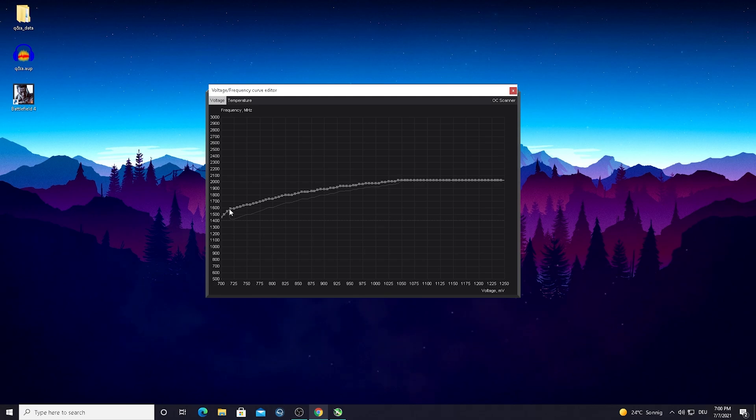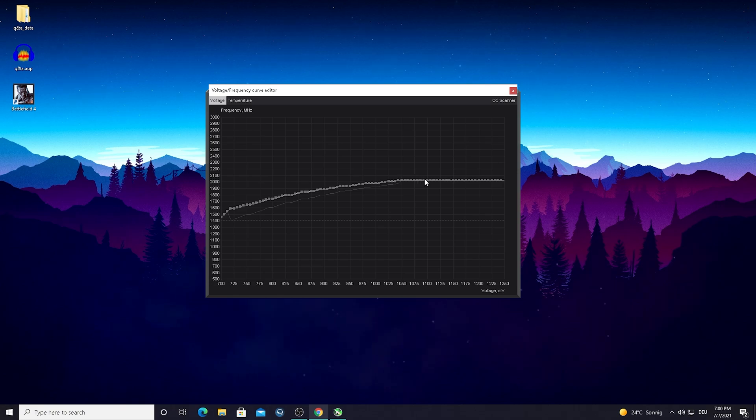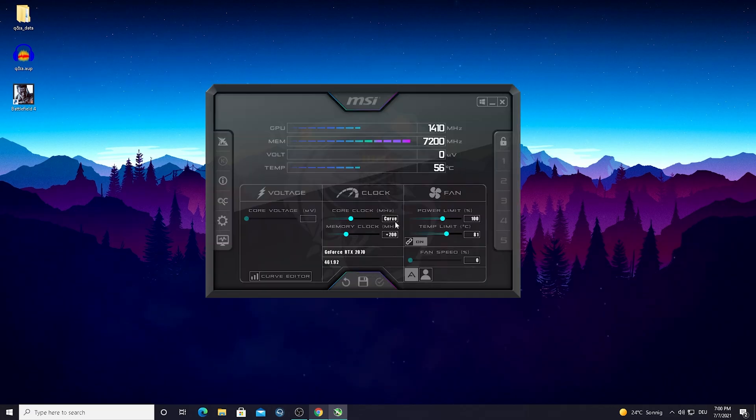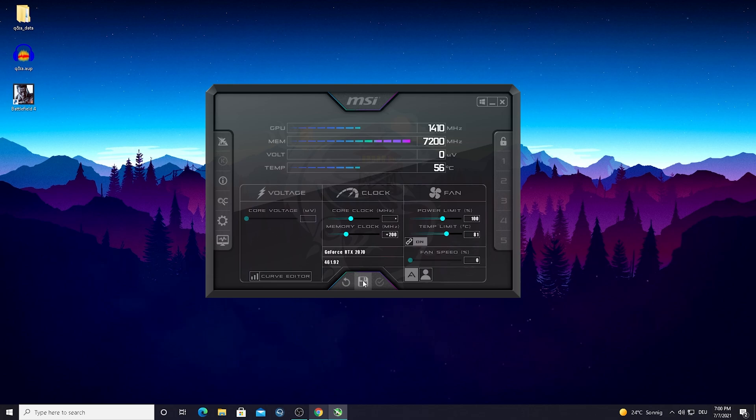It went up always a few megahertz until it found the best one which is 2000. This is exactly what you want to have, a straight line here. This is the most stable overclock you can get. Just simply close it and press on curve here and it's gonna auto overclock it.